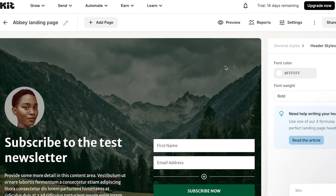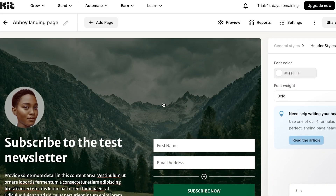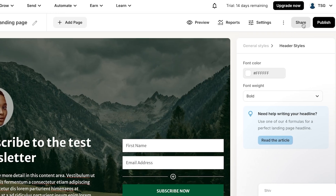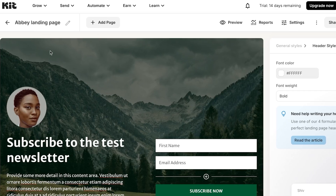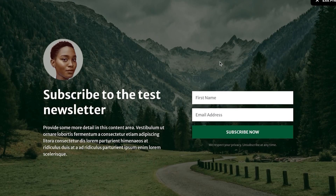You can completely customize the page, change the background color, and more. Once done, click Share or Publish to publish the landing page. Before that, save it first and give it a name — for example, 'Test' — so you can identify it later.